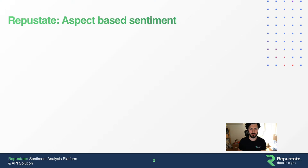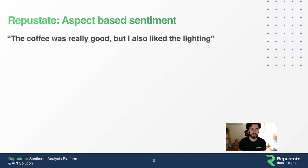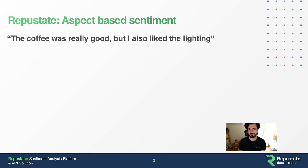Just as a quick primer, what is aspect-based sentiment? Consider this text: The coffee was really good, but I also liked the lighting.